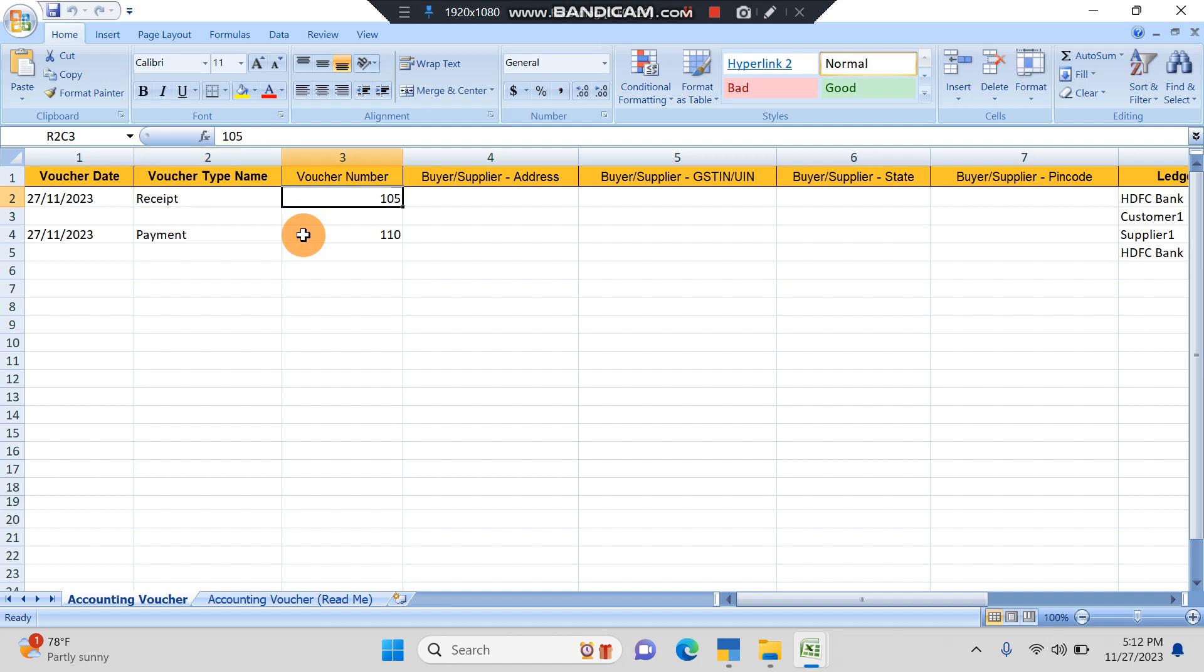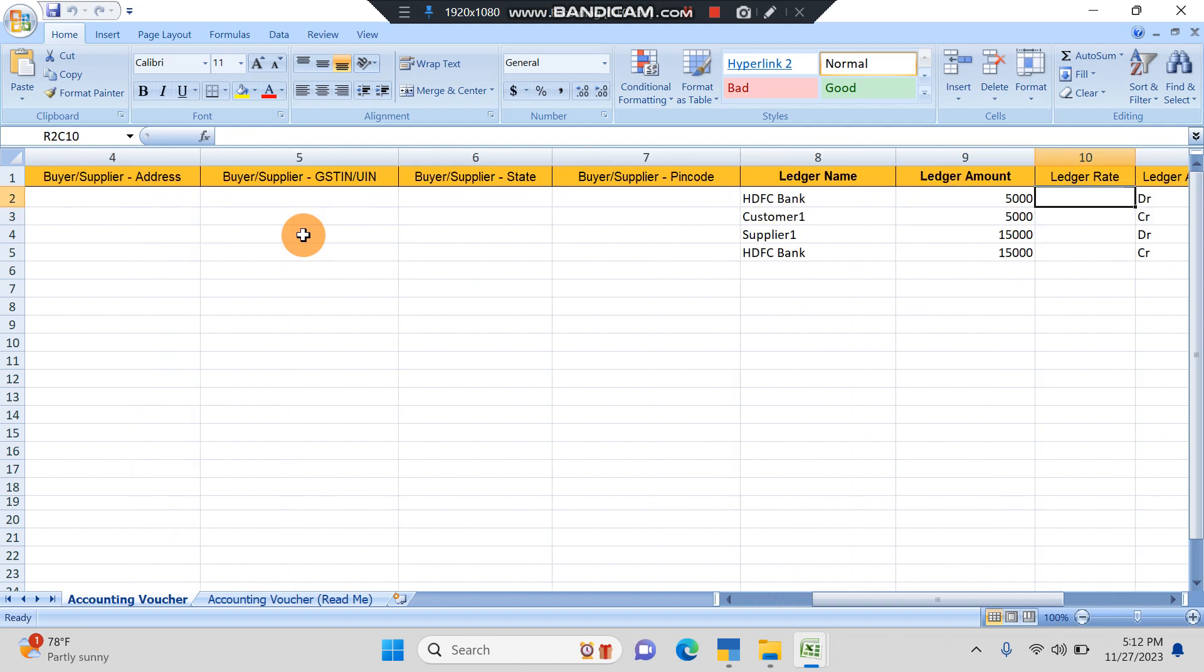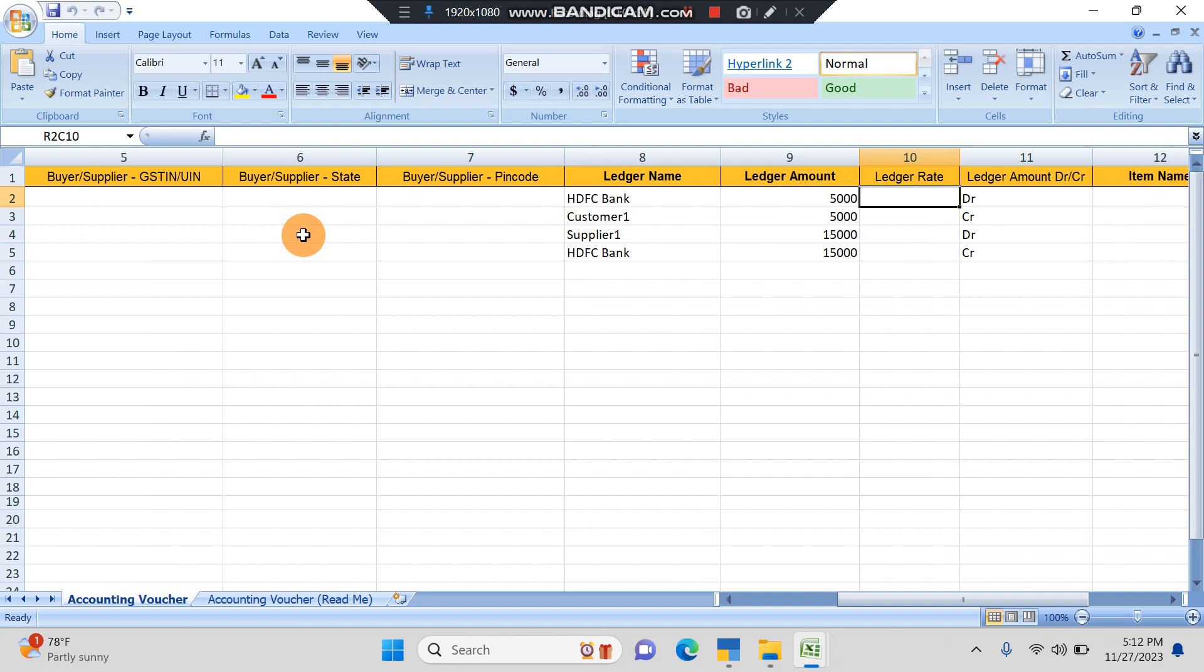I've given the voucher number and here I've given both the ledgers. Since it's a receipt, I've given HDFC Bank as debit and Customer One as credit. The amount I've taken is 5000 rupees.